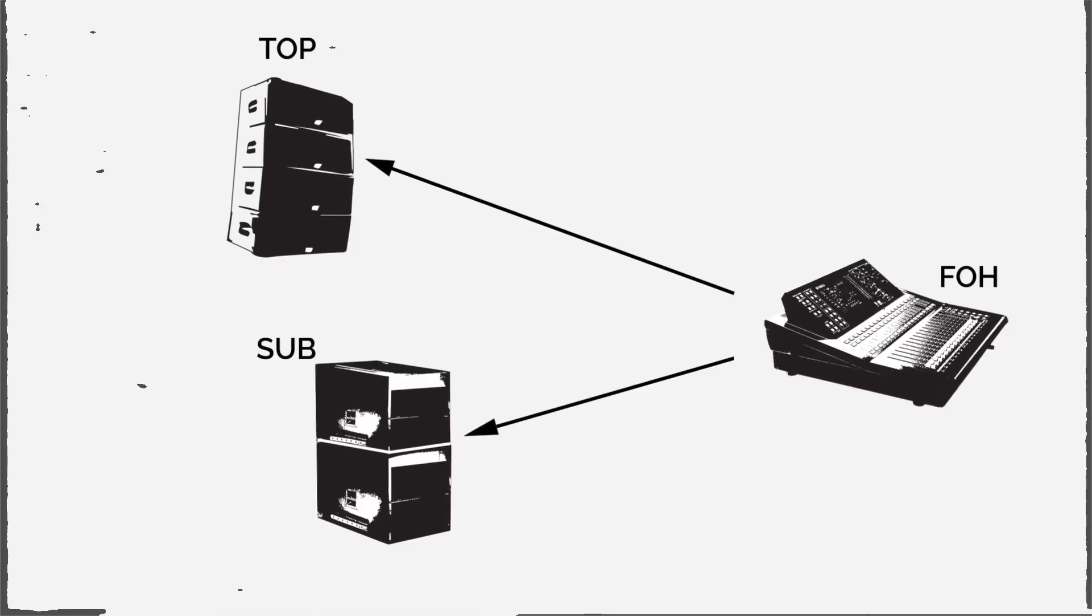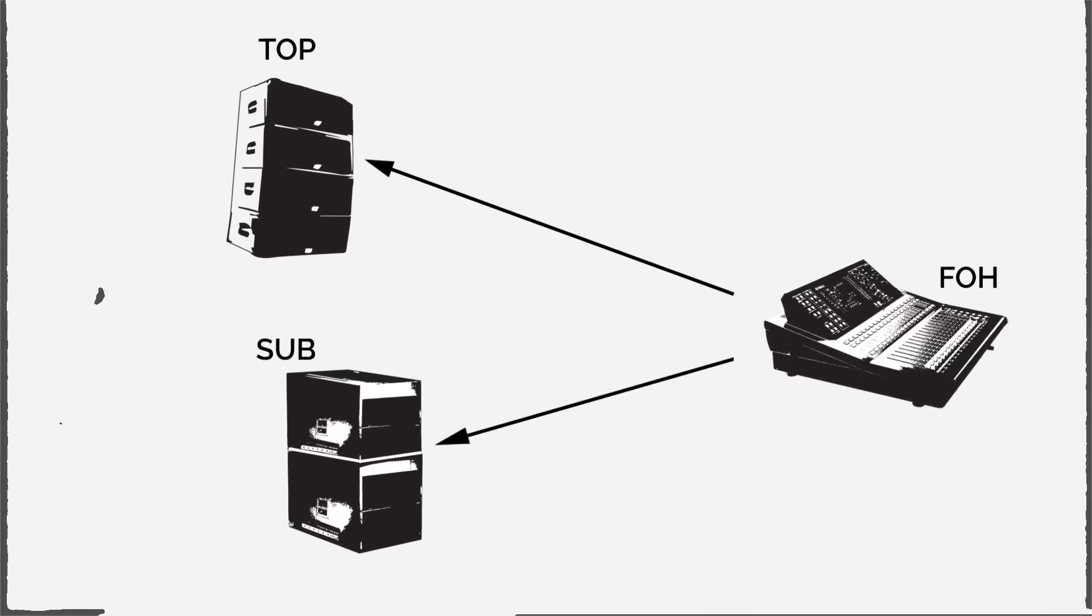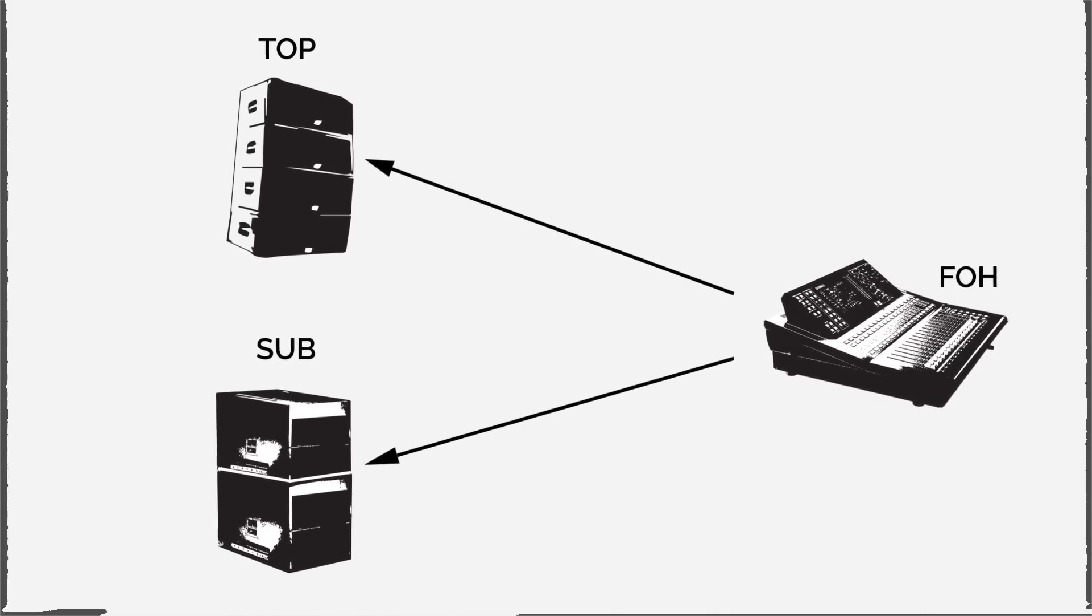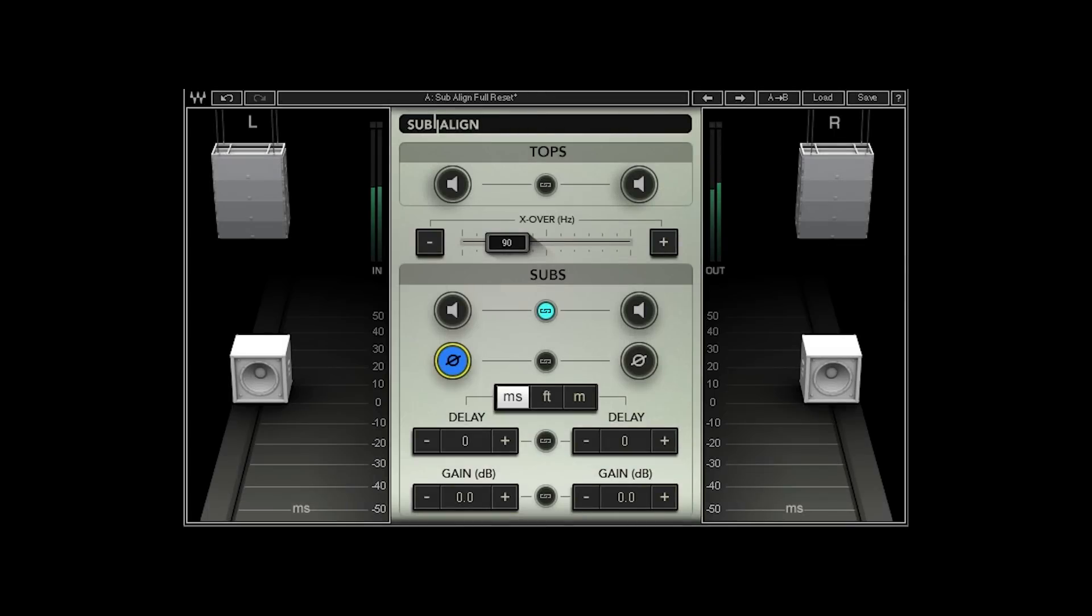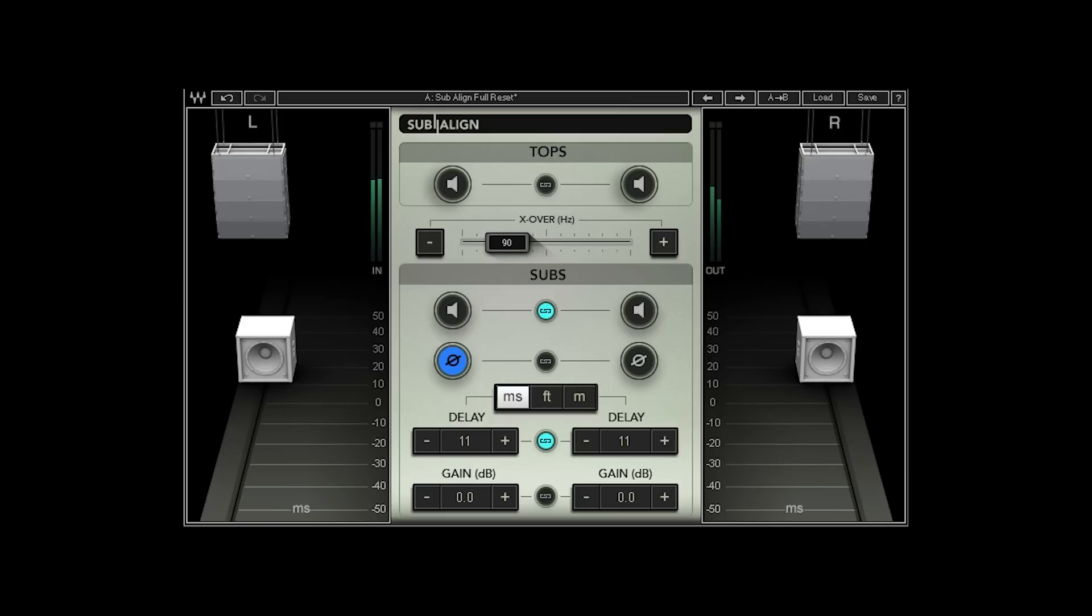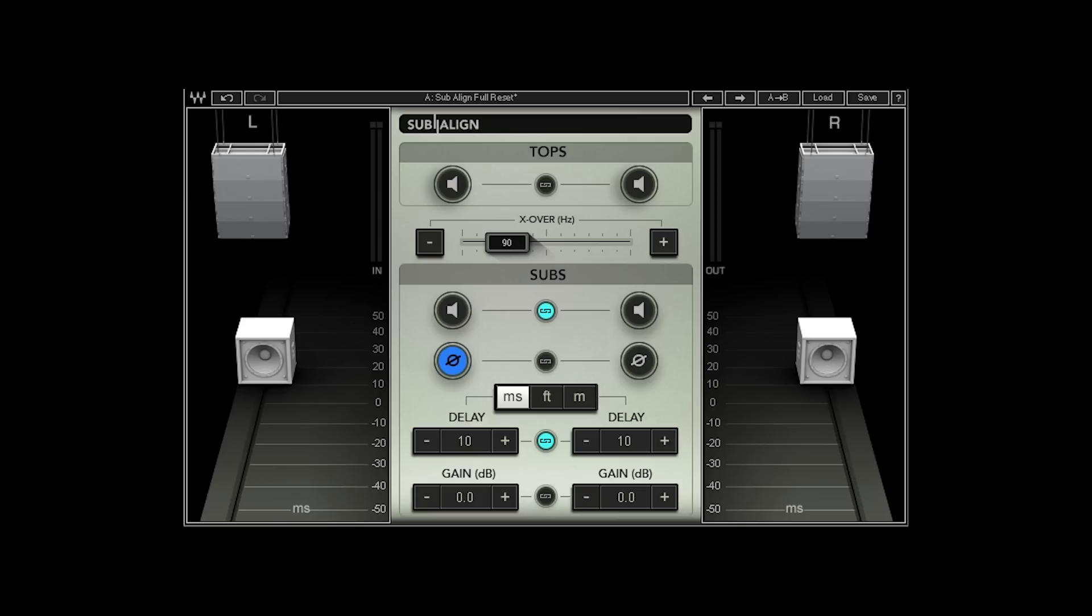Basically, it's like physically moving the subs in space forward or pushing them back. Finally, are the subs too loud or not loud enough relatively to the tops? Listen to the system again and adjust the linked subs gains as you like it. Compare again the headphone sound with the house system.